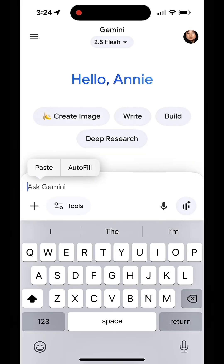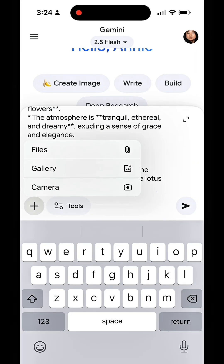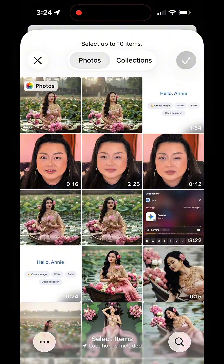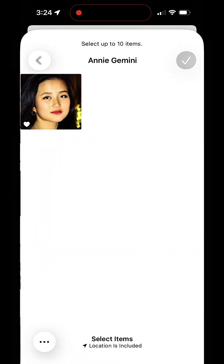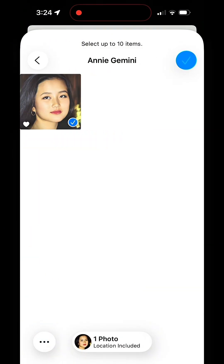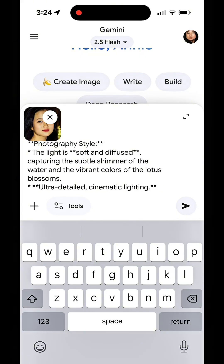Let's create this AI image. Follow along and stay with me. I have some helpful troubleshooting tips for you towards the end. Let's open Google Gemini and paste the prompt. Add your reference image — this is a picture of me when I was young. Hit the send button.